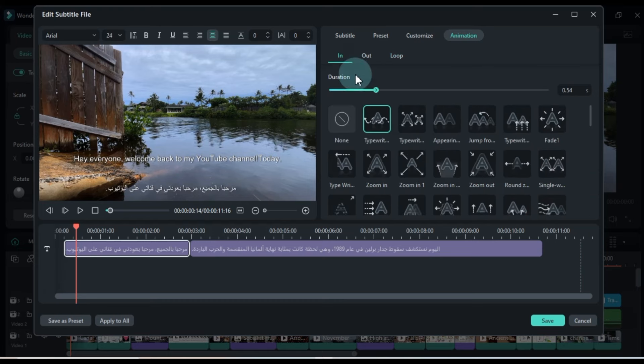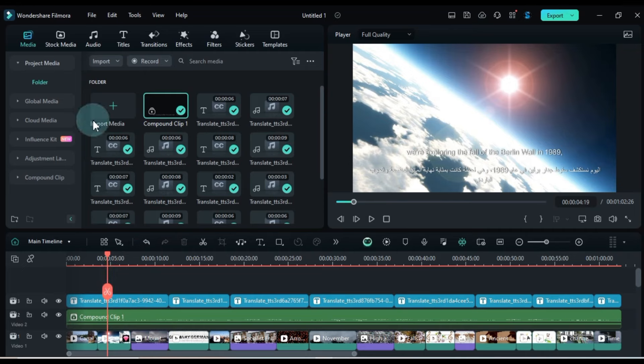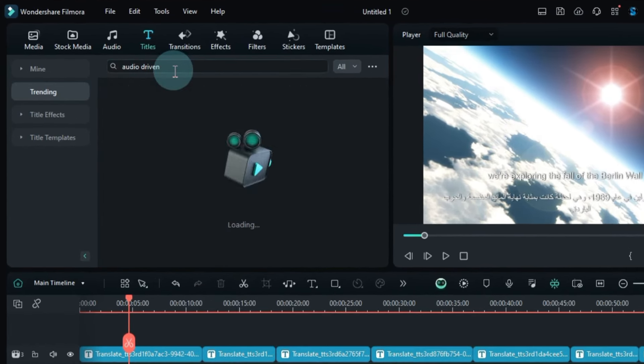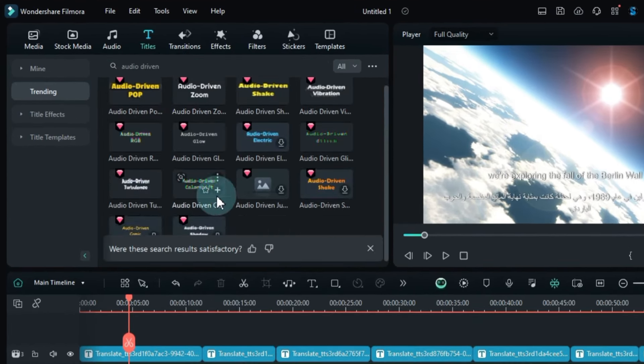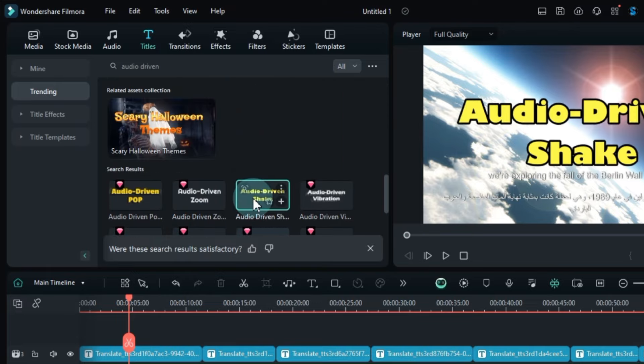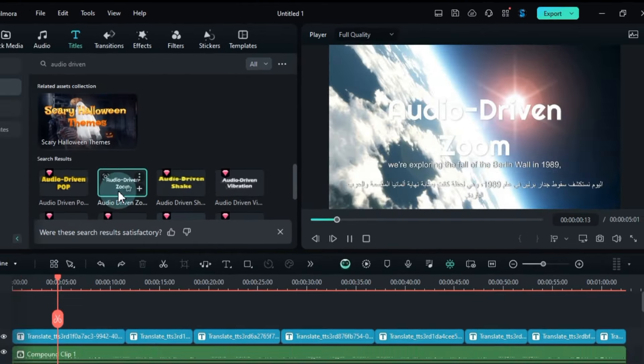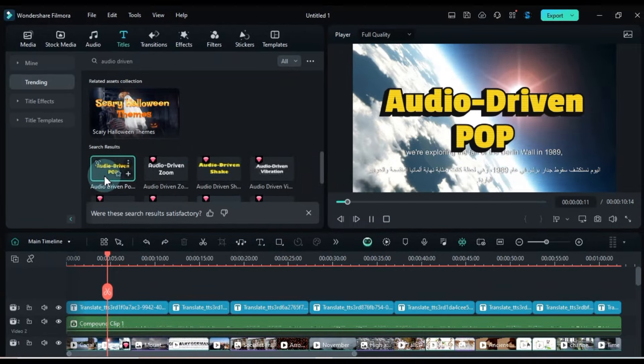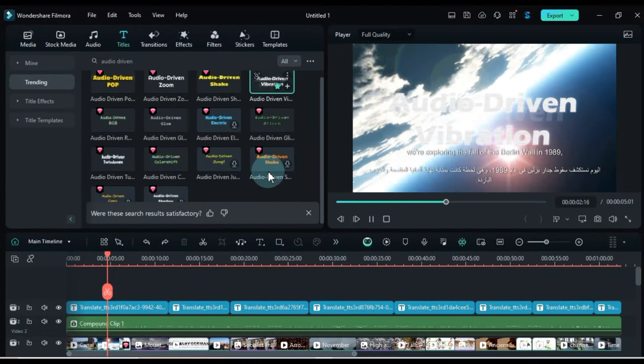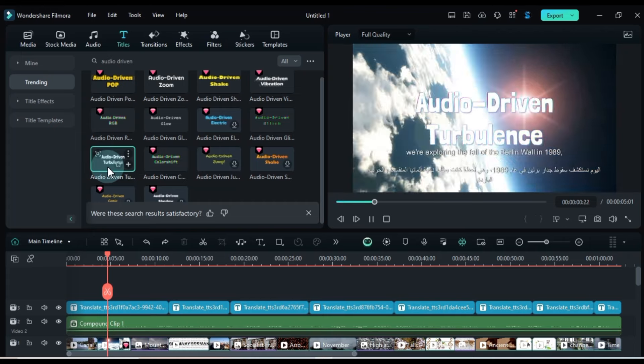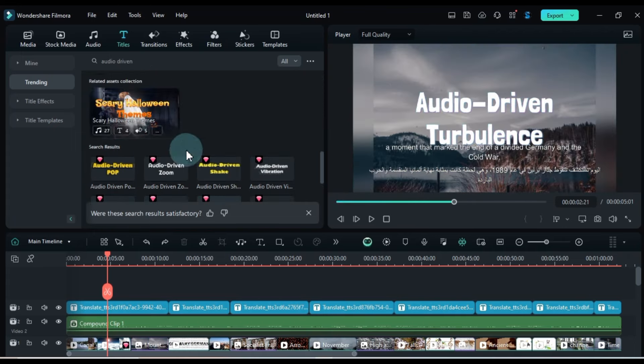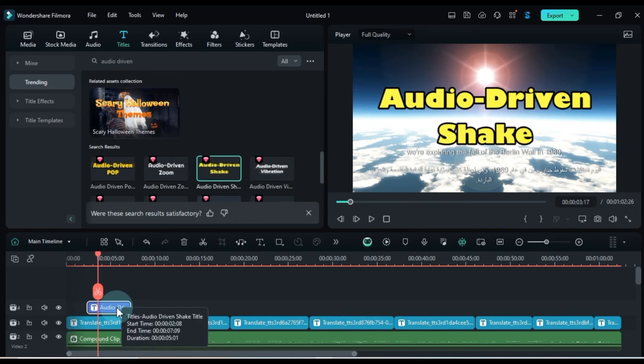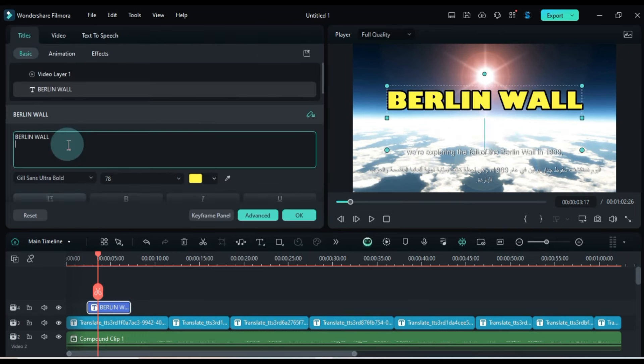To make your project even more engaging, you can use audio-driven text. Go to the title tab and search for audio-driven. This feature will help synchronize your text with the audio, adding another layer of interactivity to your video. You'll see all the audio-driven text options, which are animated text animations that play along with your audio. Simply drag and drop the audio-driven text of your choice onto the timeline. To edit it, double-click on it and make your changes.